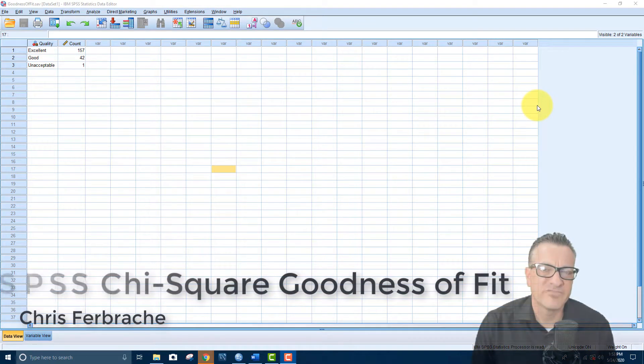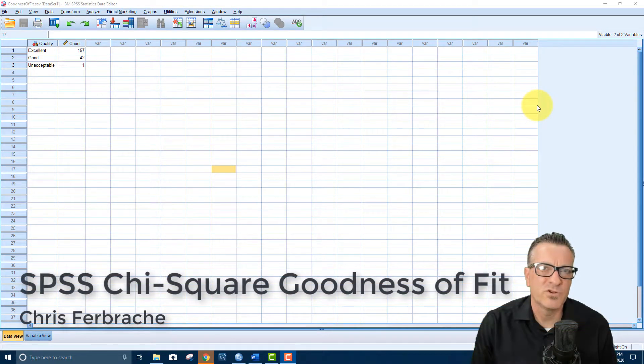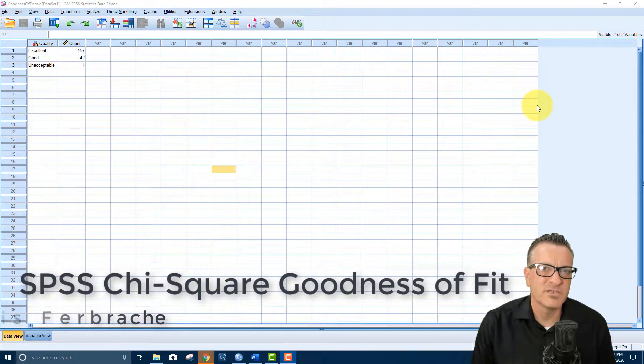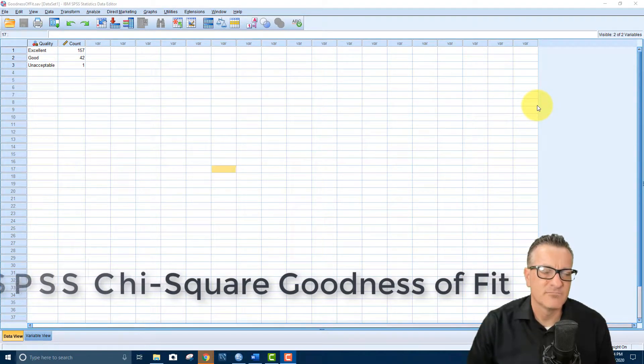Hi, this is Christopher Boucher and I'm going to review how to do a chi-square goodness-of-fit test in SPSS.